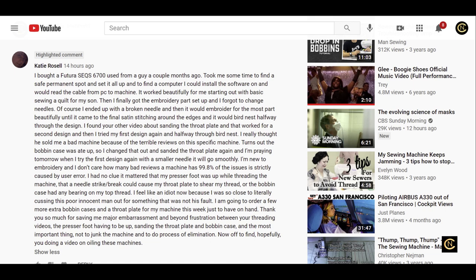'Thank you so much for saving me major embarrassment and beyond frustration. Between your threading videos, the presser foot having to be up, sanding the throat plate and bobbin noise, and the most important thing - not to junk the machine due to process of elimination. Now off to find hopefully you doing a video on oiling these machines.'